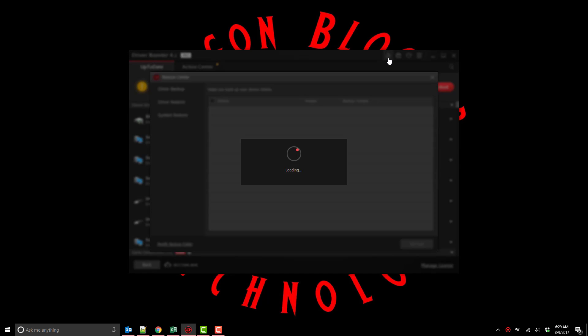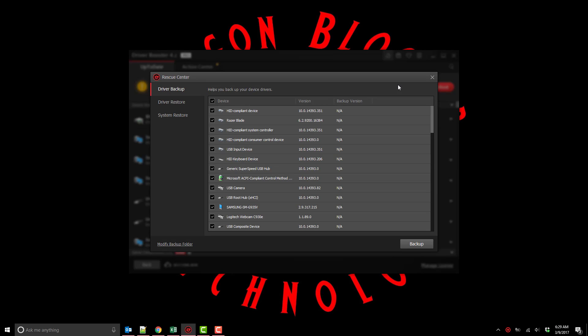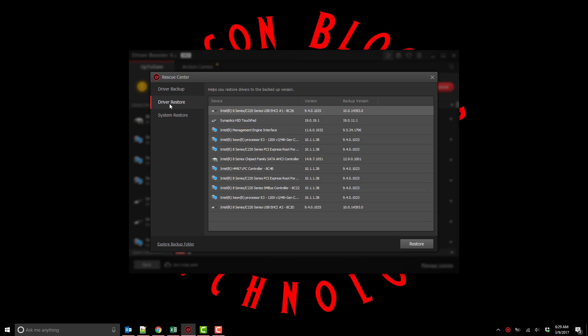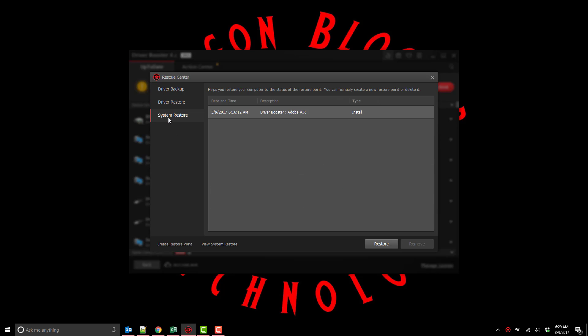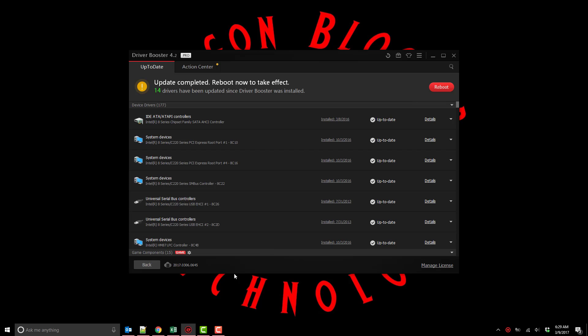So here I'm showing you where you could do individual driver backups and you can also restore drivers as well as backup and do system restores as you need to. So thank you for watching.